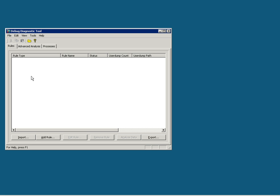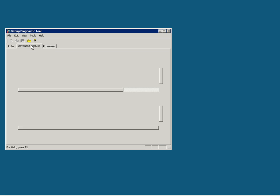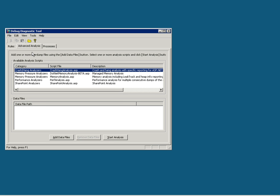First, the Rules tab, where you create rules to monitor a process or an application for memory usage or crash. Then the Advanced Analysis tab, where you can analyze the crash or the memory usage by the dump that has been produced while analyzing or tracking this process.